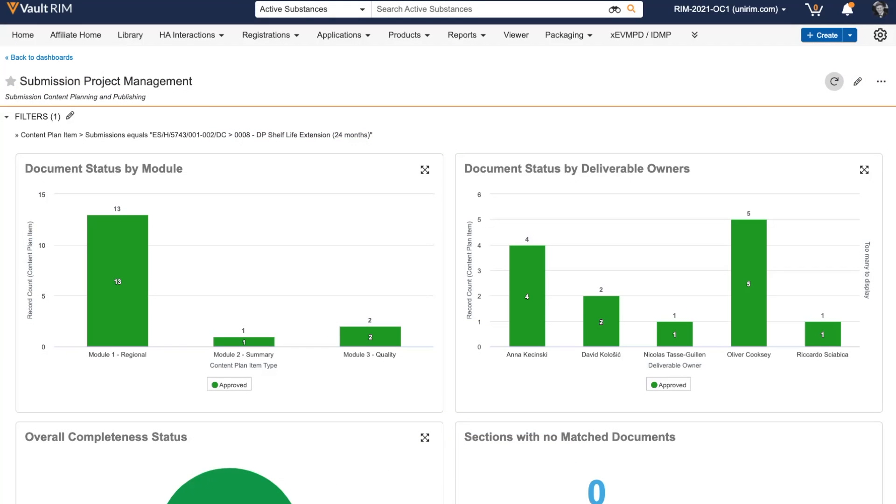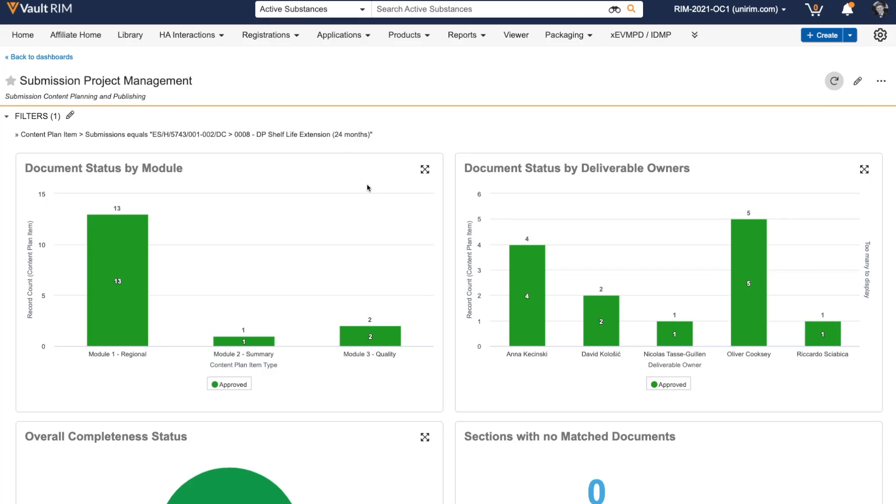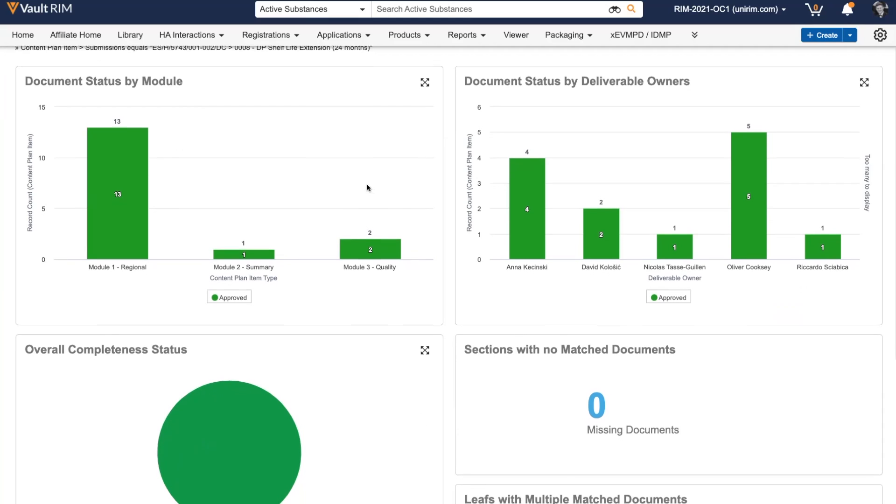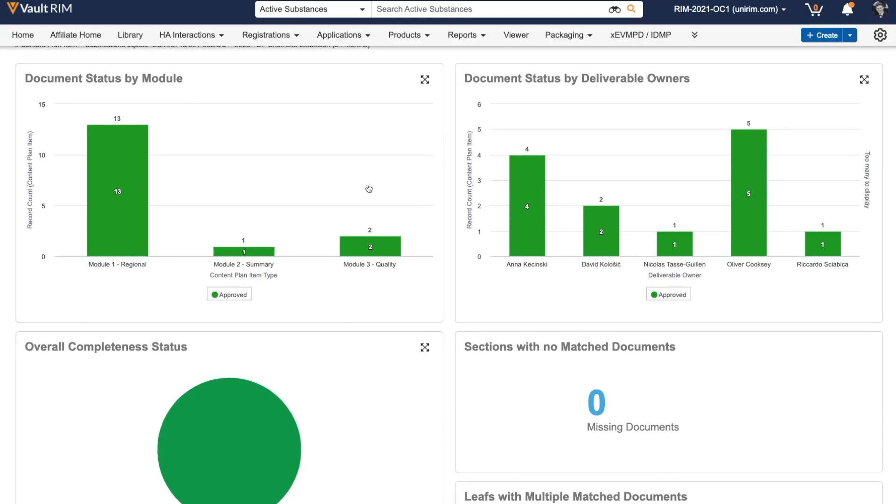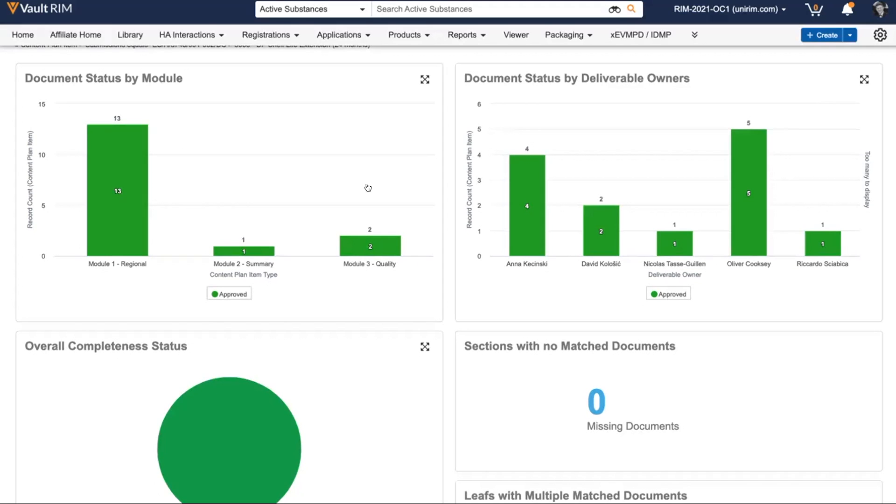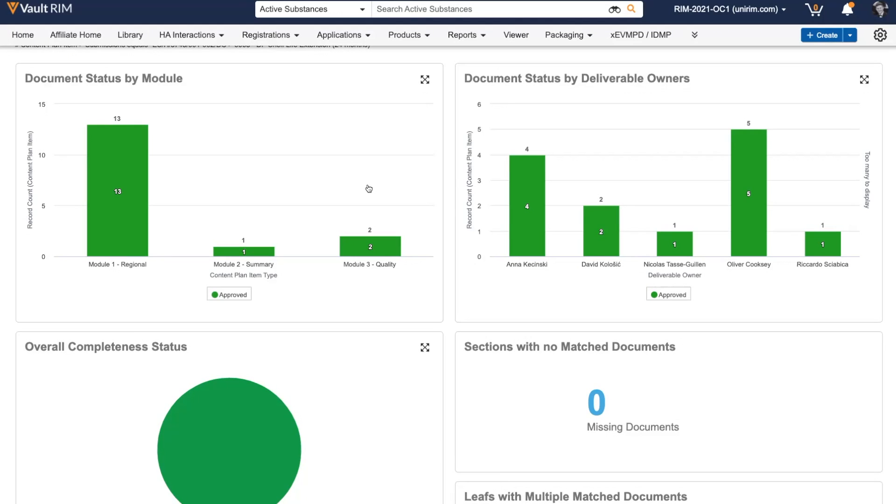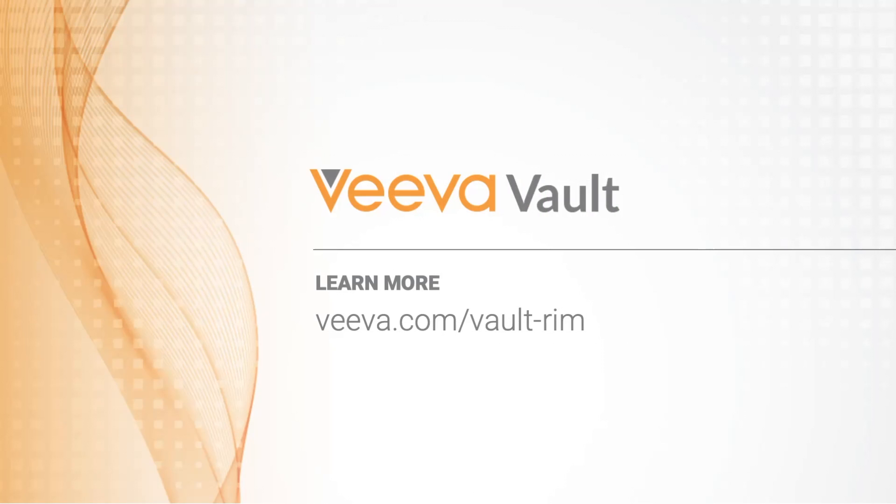Once the documents in the multi-document workflow have been approved and the user completes the workflow, the statuses are reflected in our dashboard. We can now see all documents matched for the submission are in the fully approved status, so we're ready to submit to the health authorities. If you'd like to learn more, please visit www.viva.com/VOLTRIM.